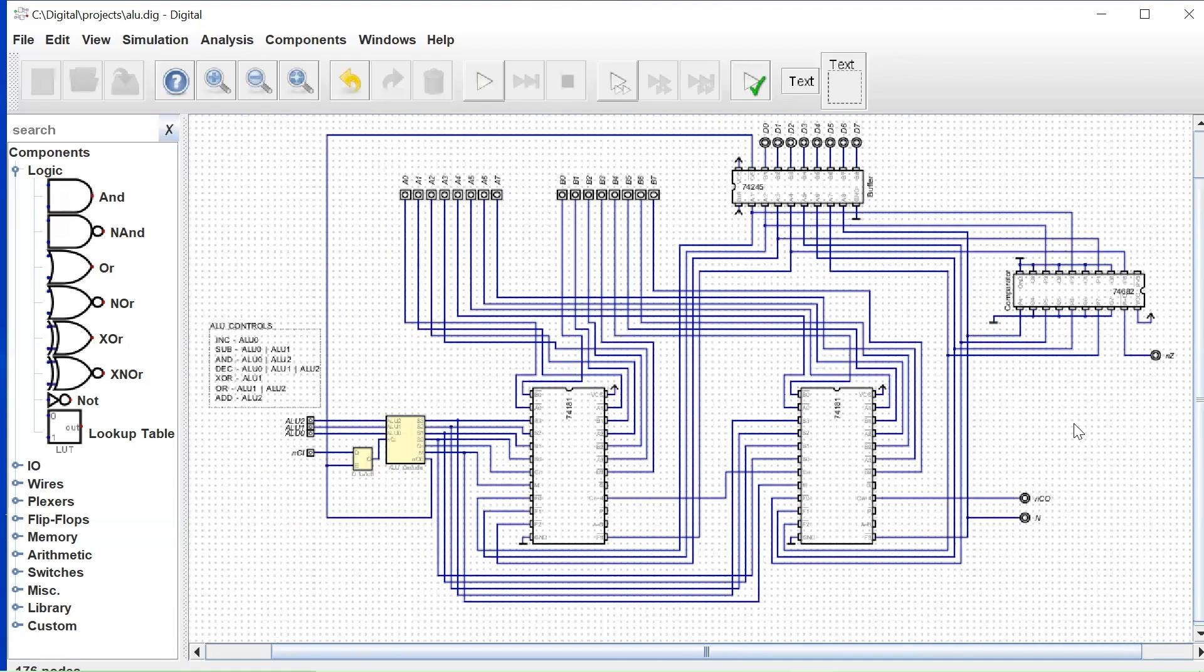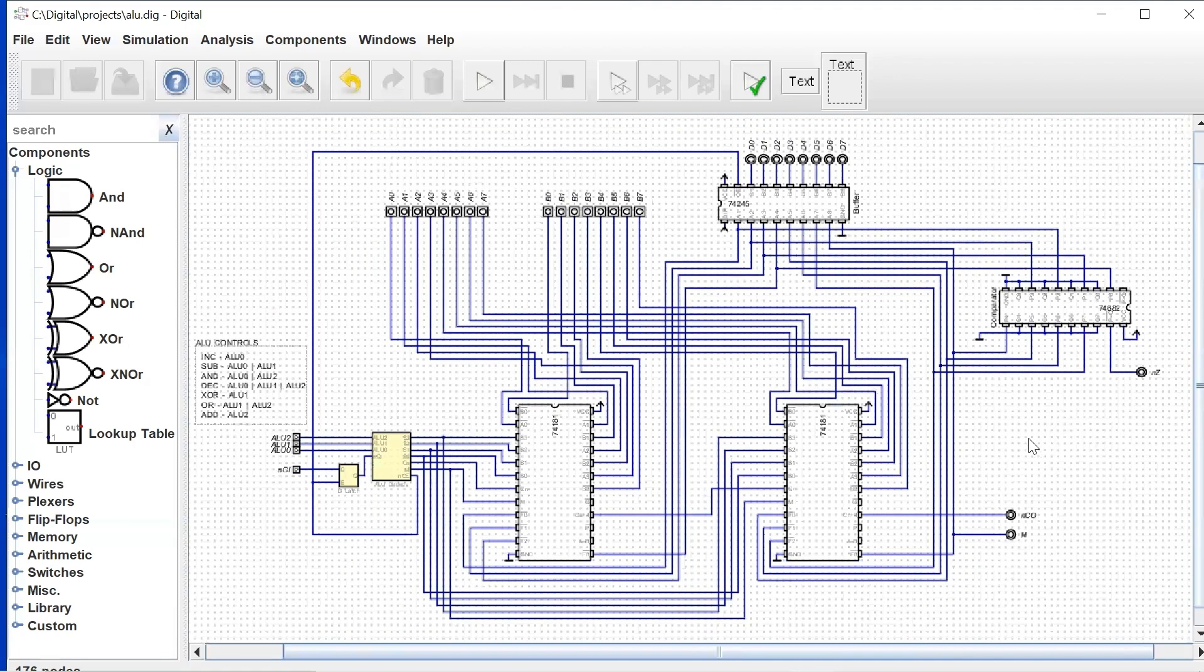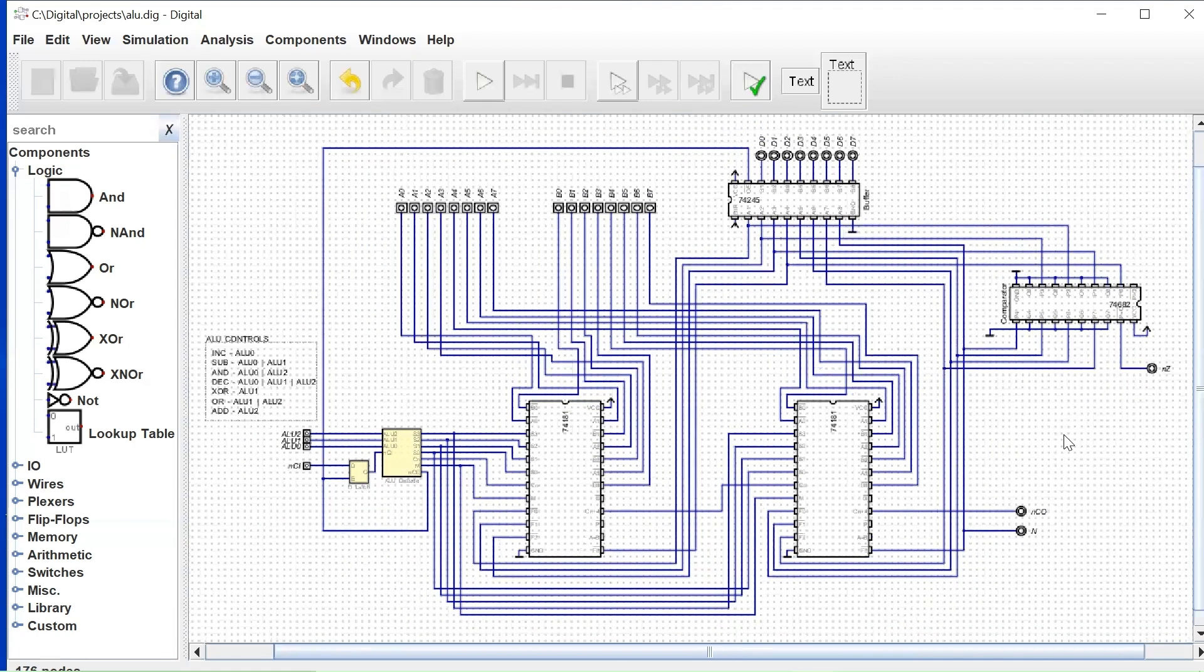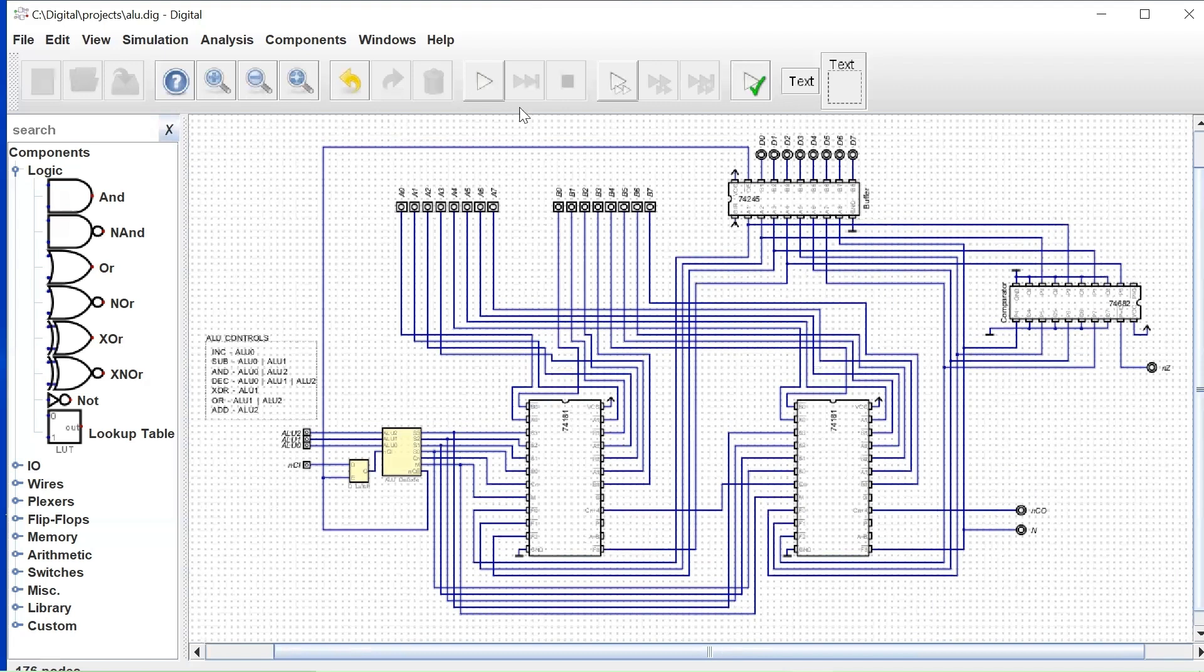So that's the design of our ALU. All right. So let's go to simulation now.